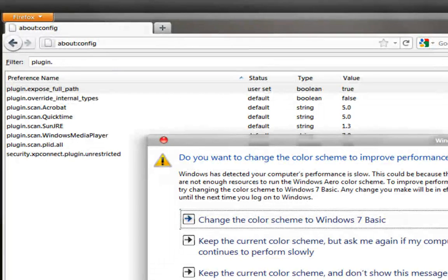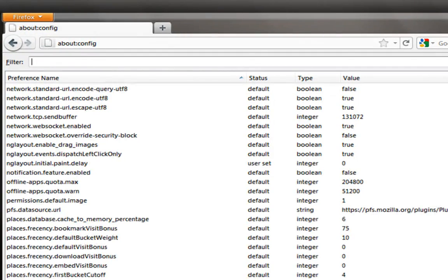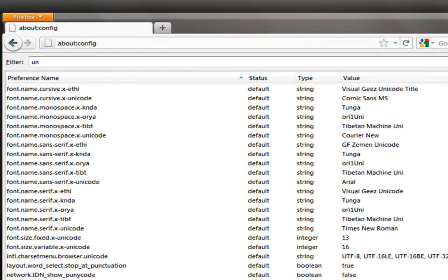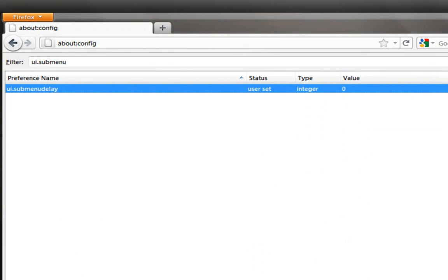This is the last one. Create 'ui.submenuDelay'. Type in the preference name 'ui.submenuDelay' and set the value to zero. This will remove any delay in search result display.